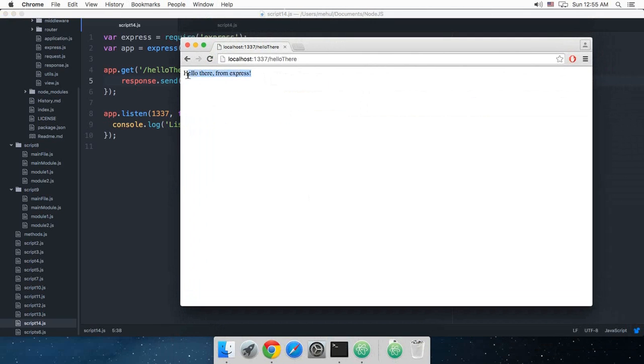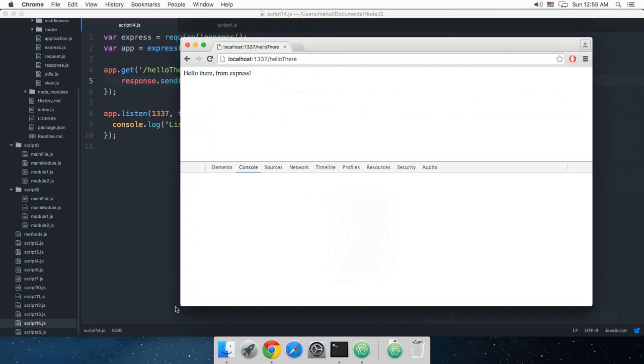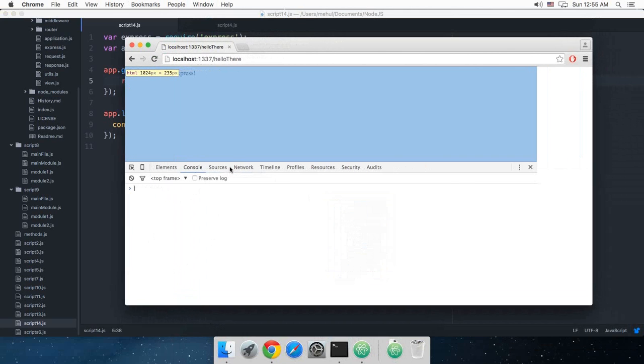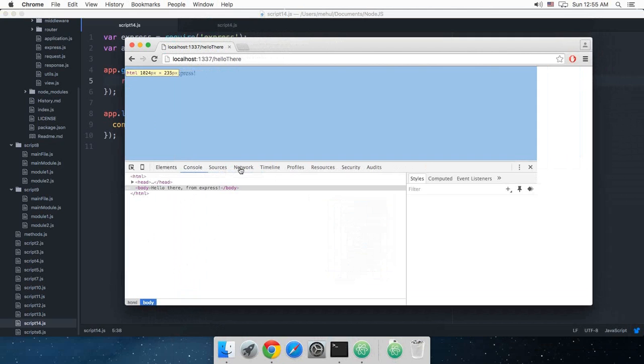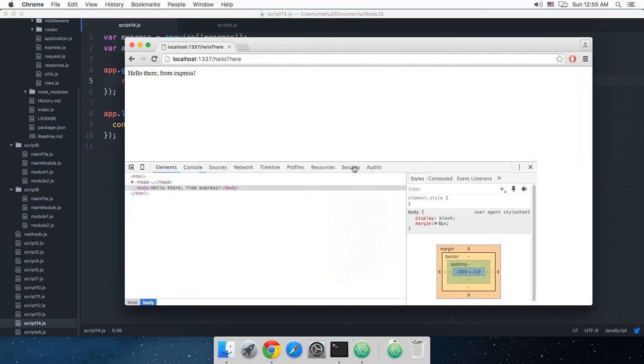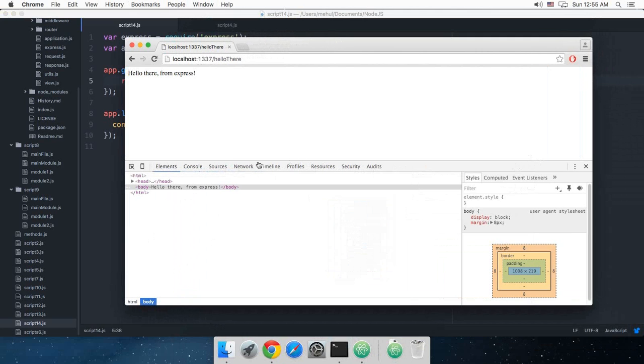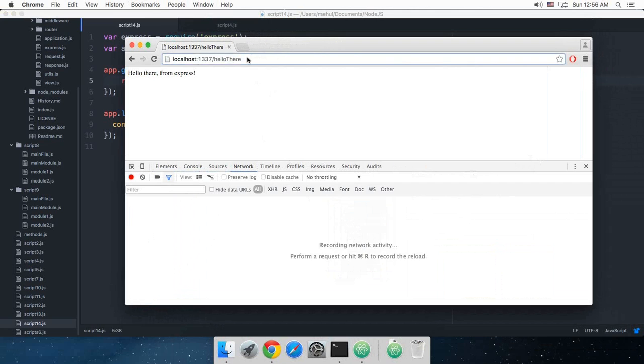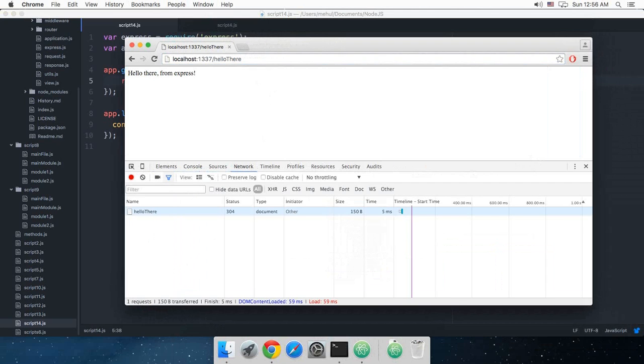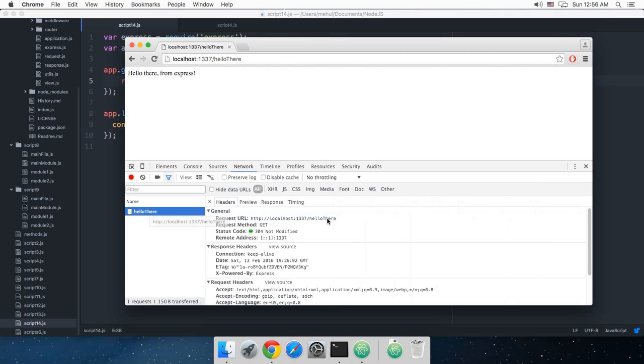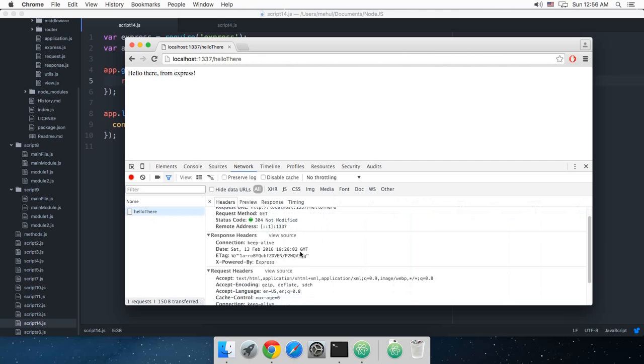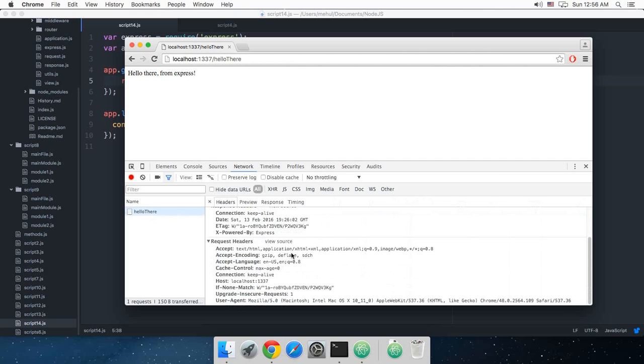And if I just inspect element a bit for you guys, go to network tab and reload this page, you can see we got this 304 not modified code and we got this x-powered-by express which we can just remove if you wish to.